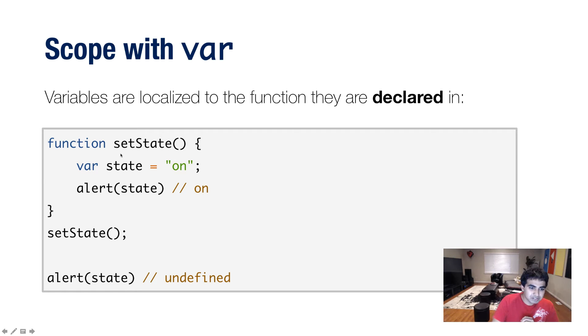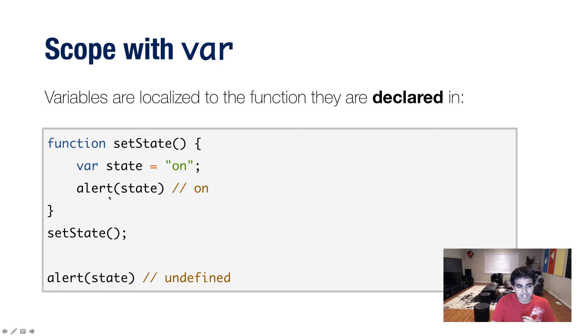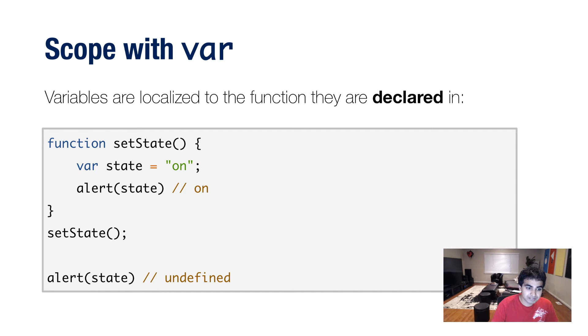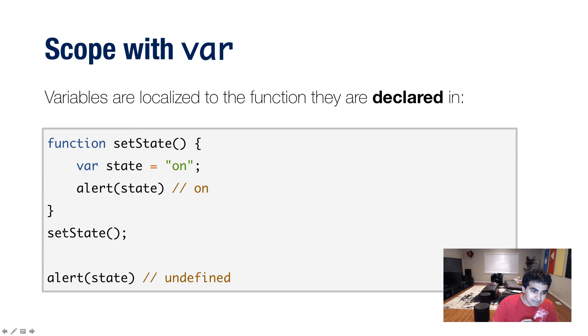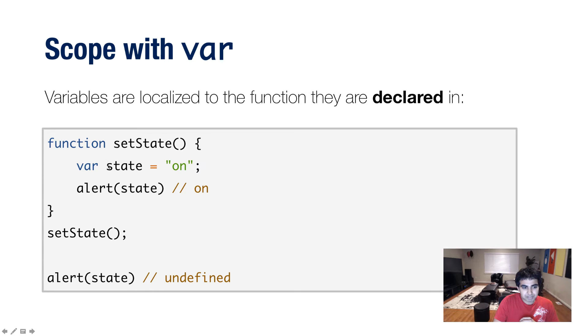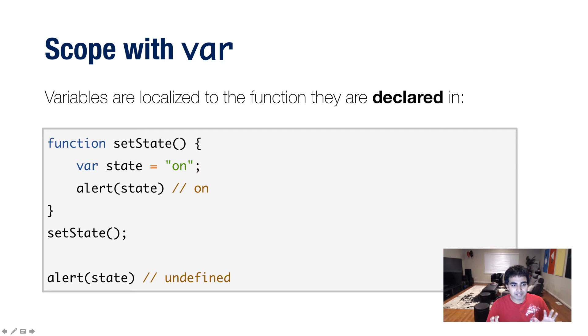I have a function here called setState. And inside this function, I'm declaring a variable using the var keyword. I'm calling this variable state and I'm setting it to the value of on and I have an alert statement. Now, when this code runs, you're going to see the word on appear on your screen because the alert statement inside this function is going to become active. Now at the very last line here, notice I have another alert statement. And in this case, I'm also calling the state variable. In this case, the state variable is going to be undefined because clearly I do not have access to what's available in a setState function, right? This makes sense. This is how it always works with scope.